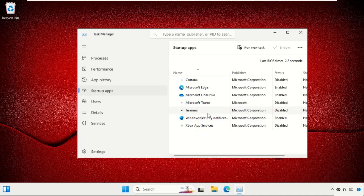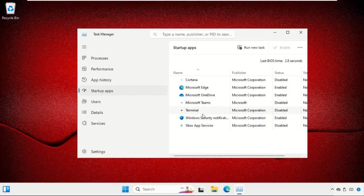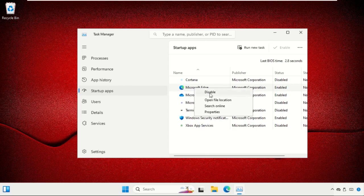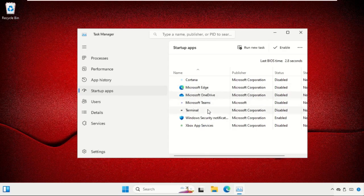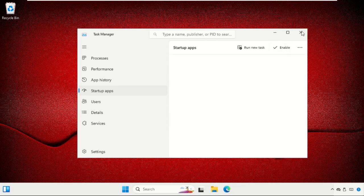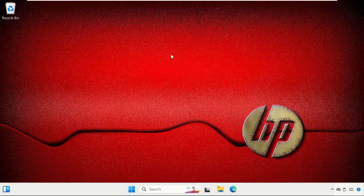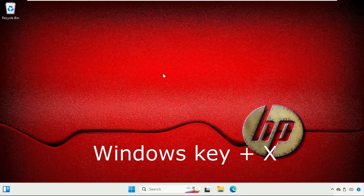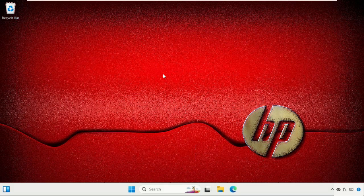to disable the programs that you don't need at startup. If you want to disable a program, simply right-click on it and select Disable. Once done, close this window. Then we need to uninstall unused programs. For that, press